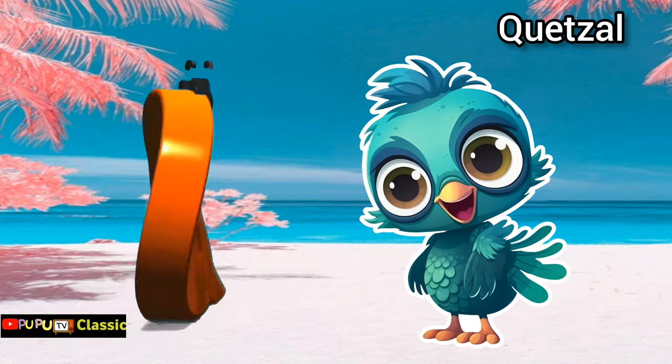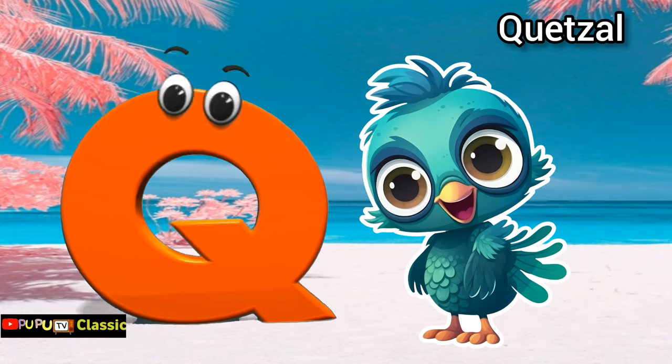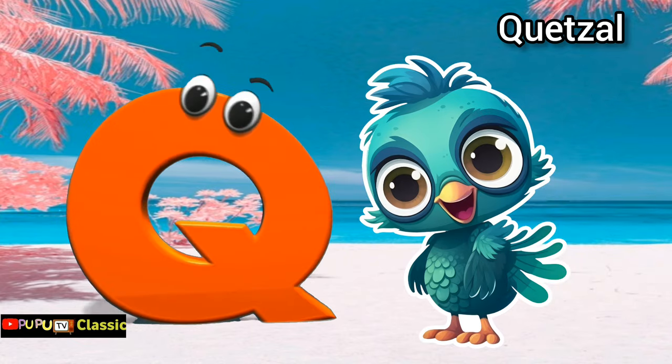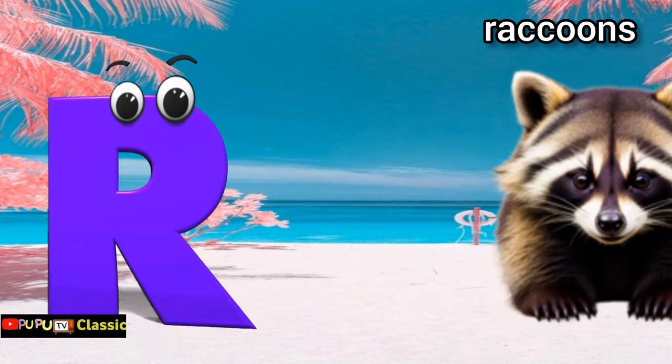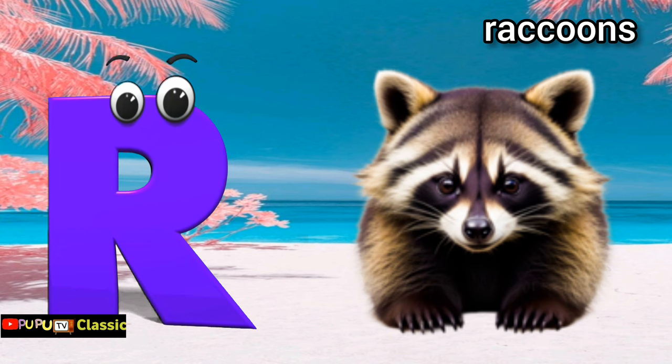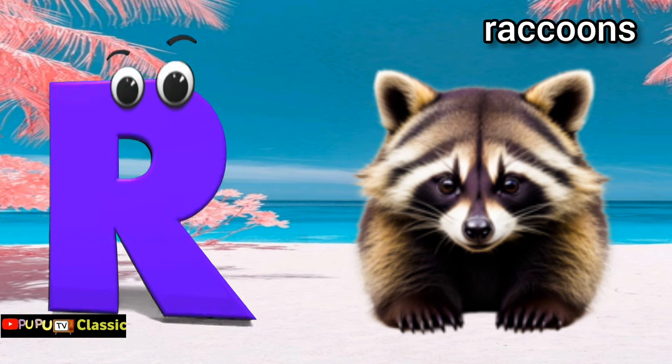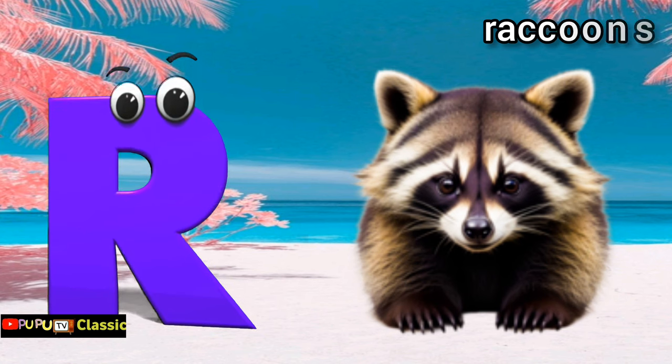Q is for Quokka. R is for Raccoon. R. Raccoon.